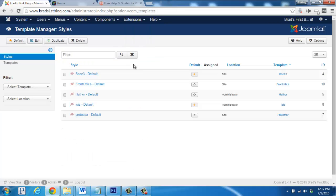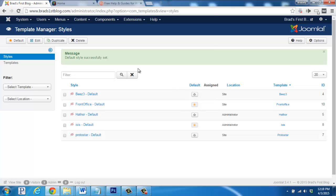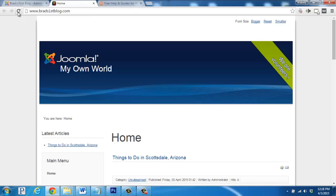And then like we did before, we want to change the default template to Front Office. So we'll click the star and if we hop back to our main website again and refresh,